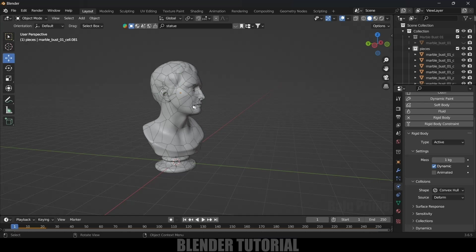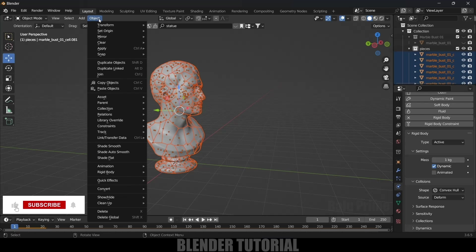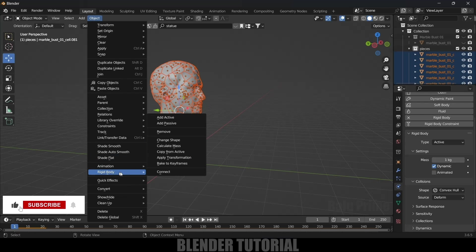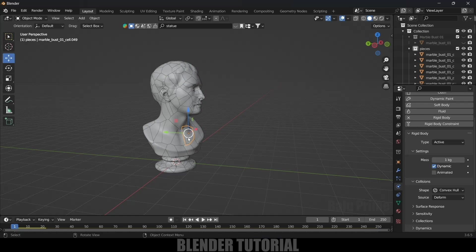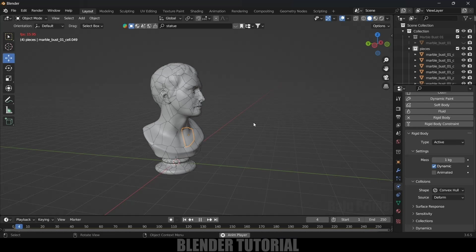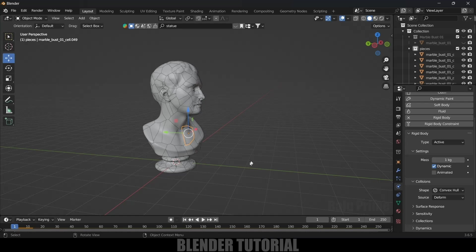Select the piece where we added that property first, then box-select everything, go to Object > Rigid Body > Copy to Active. Now each and every object will have that property. If you select any piece you can see it has the rigid body — if you play, all pieces will be falling down.